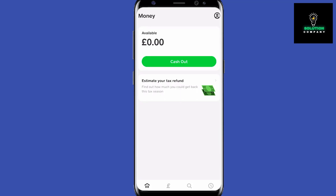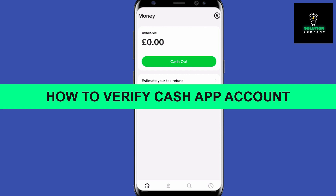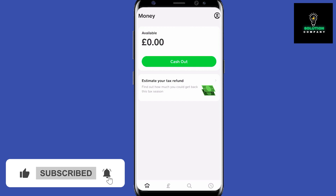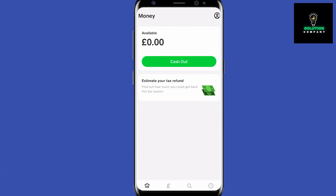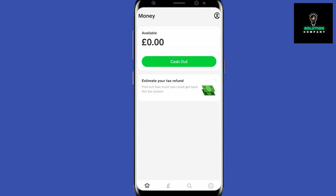Hey everyone, welcome back to the channel. In today's video I'm going to show you how to verify your Cash App account. This guide is going to work on all different types of devices including iOS and Android, and I will also explain the Cash App verification process for different countries, as it varies a little bit depending on where you are from.